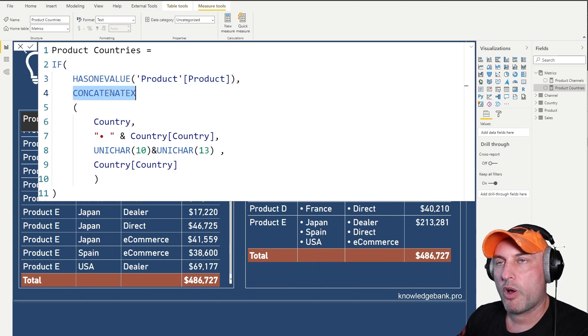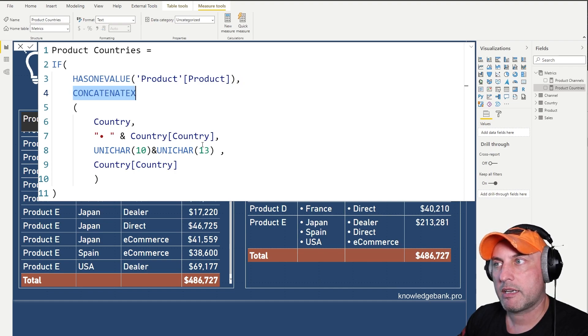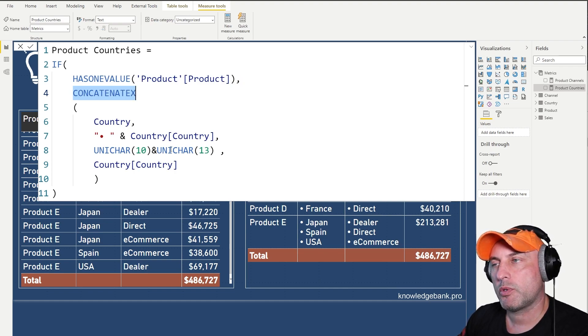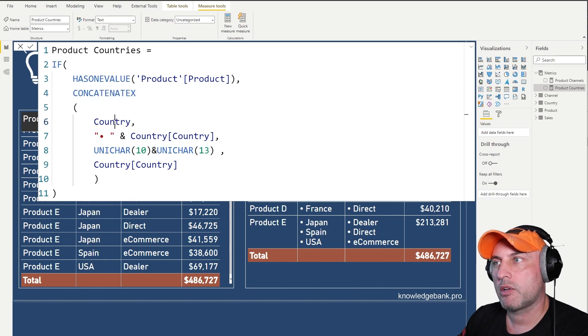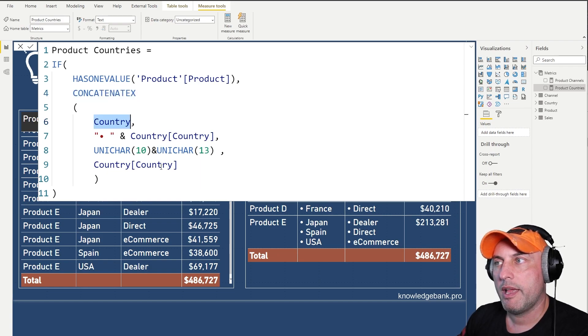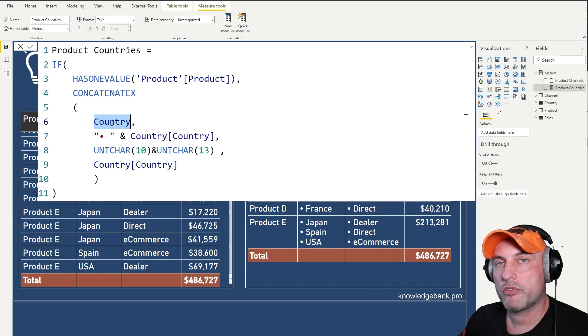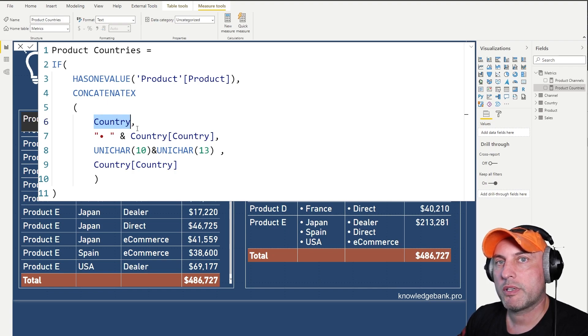And then we're going to be using one of my favorite functions called CONCATENATEX. And what this CONCATENATEX function will do is it'll go through the country table and then it's going to concatenate, it's going to go through the country table one at a time, one row at a time, and which rows will it see?